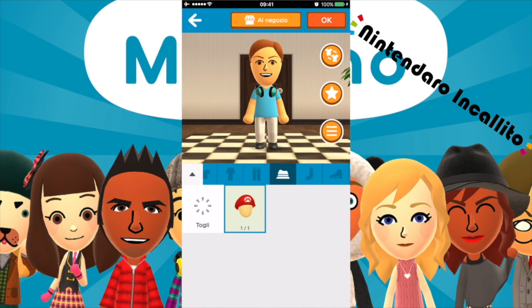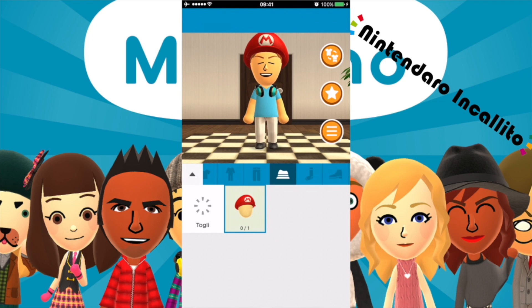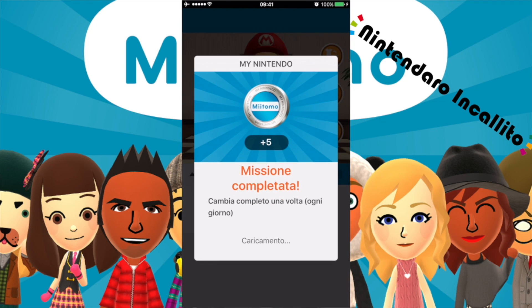Torniamo indietro. Andiamo nel guardaroba che voglio mettermi il cappello di Mario, che è davvero simpatico. Vediamo un po' come mi sta. È troppo simpatico — dai me lo tengo. Facciamo ok, così salviamo. Missione completata: cambio completo una volta. Si può fare ogni giorno e si guadagnano cinque monete.